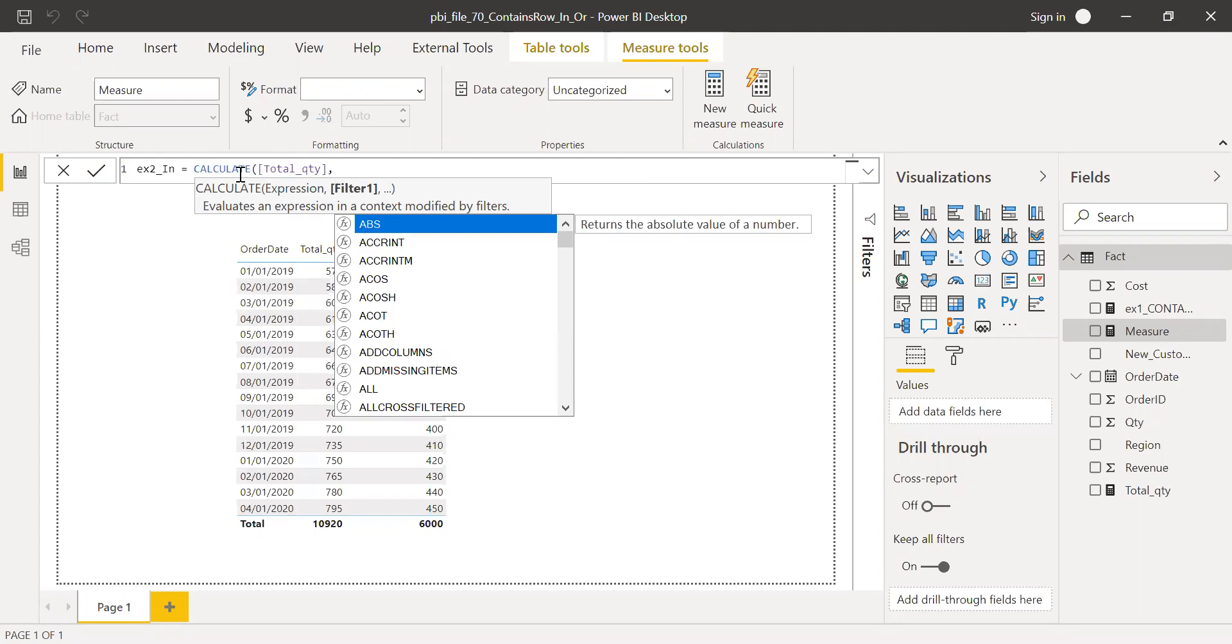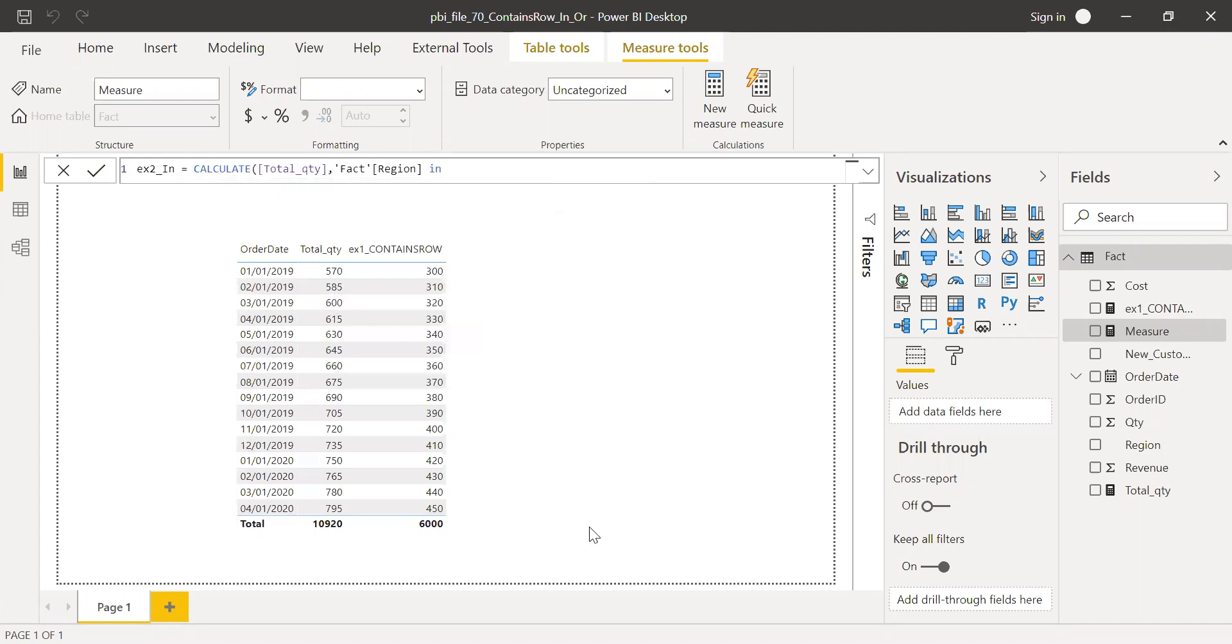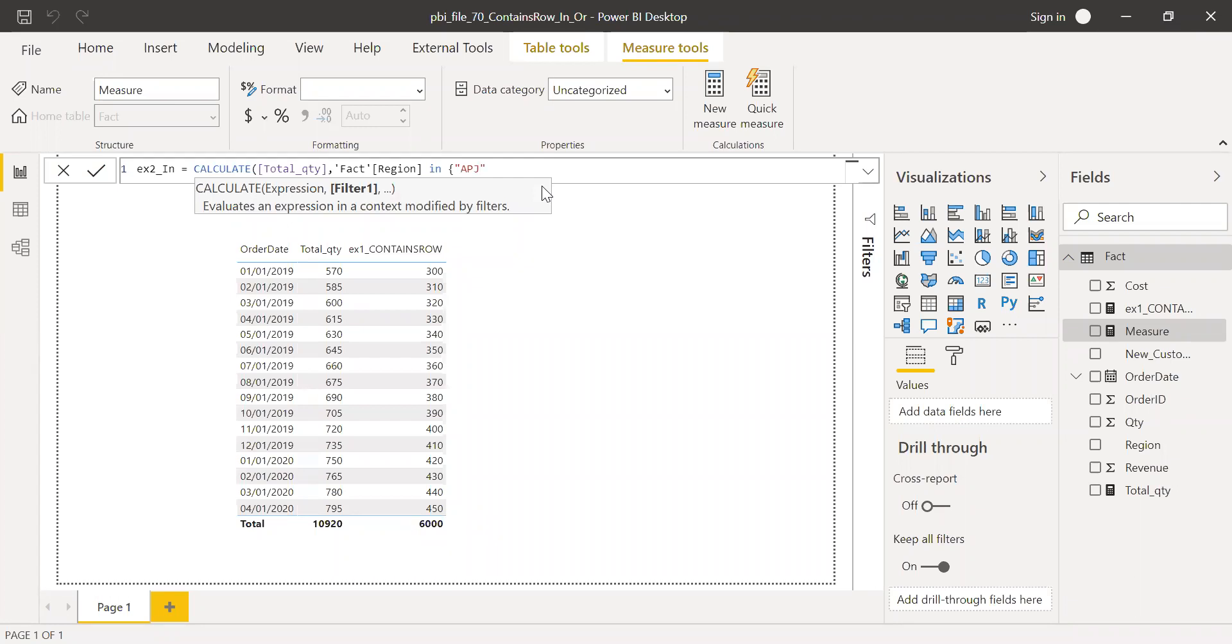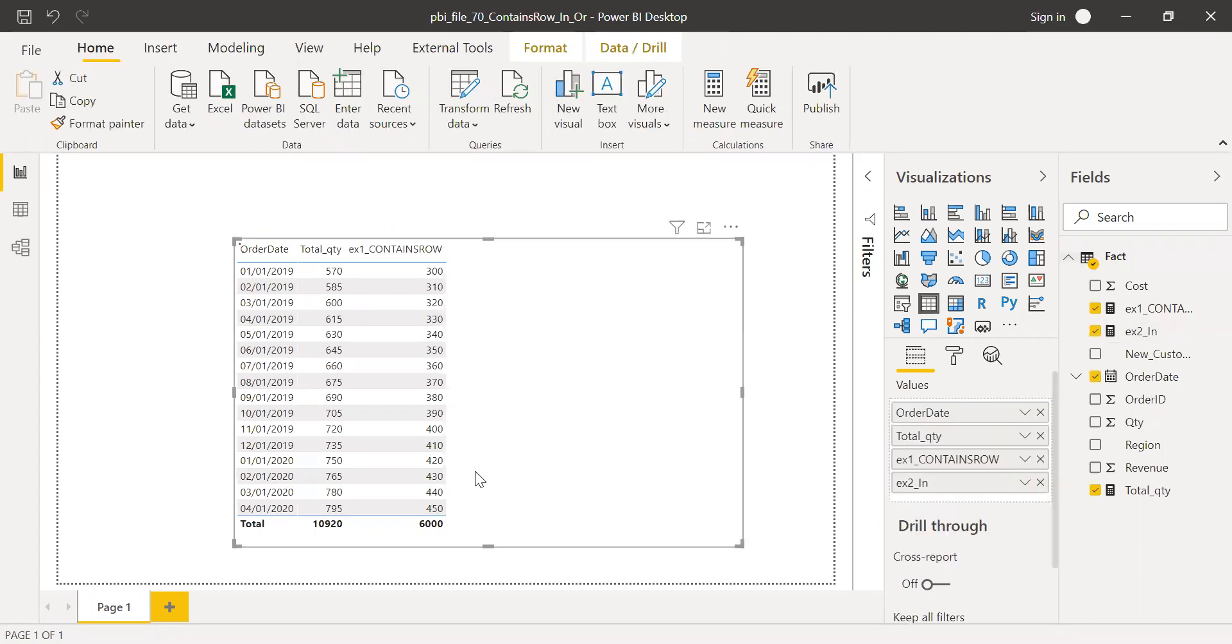I'm going to filter for region IN. So again, I need to open the curly brackets. And then APJ and EMEA. This is what I was looking for. Close the curly brackets and hit enter. So now again, I should be getting the same results. So bring this here. As you can see, I'm getting the same results using the IN operator.